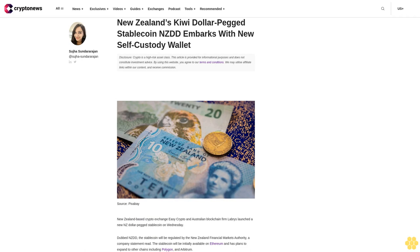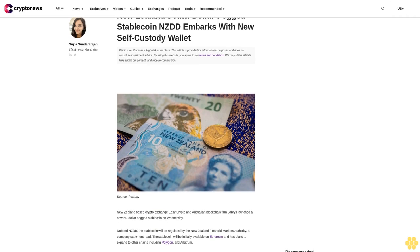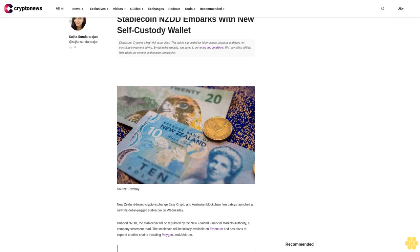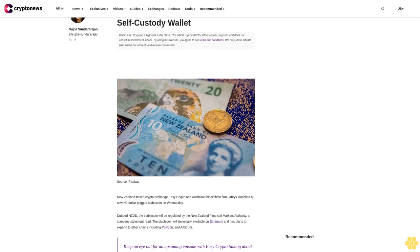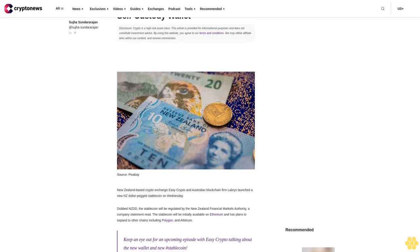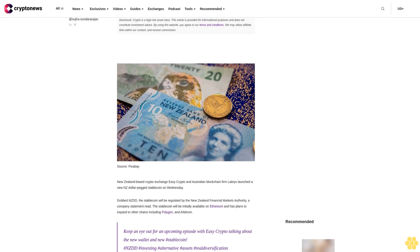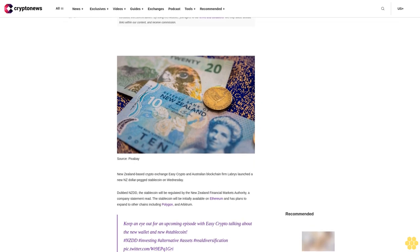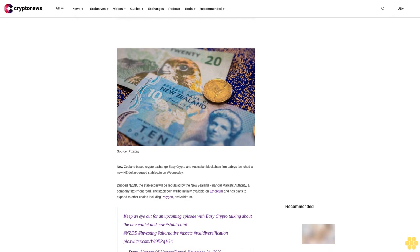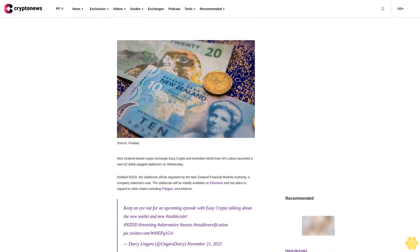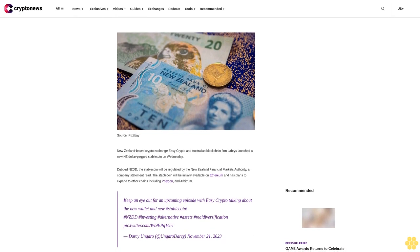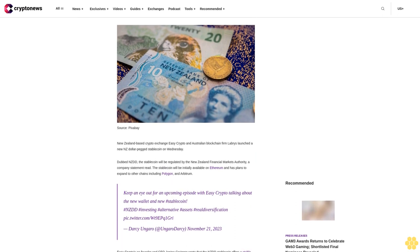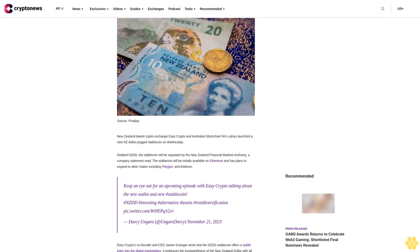New Zealand's Kiwi dollar peg stablecoin NZDD embarks with new self-custody wallet. Disclosure: Crypto is a high-risk asset class. This article is provided for informational purposes and does not constitute investment advice. By using this website you agree to our terms and conditions. We may utilize affiliate links within our content and receive commission.